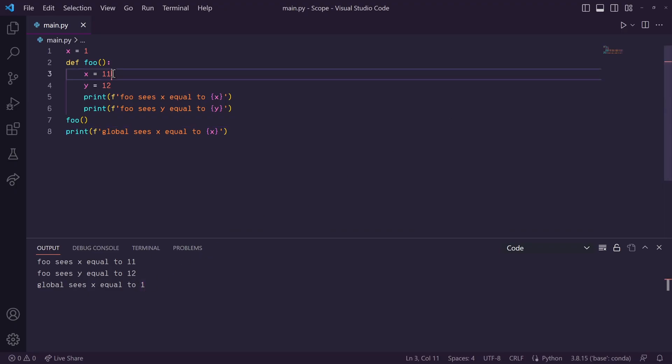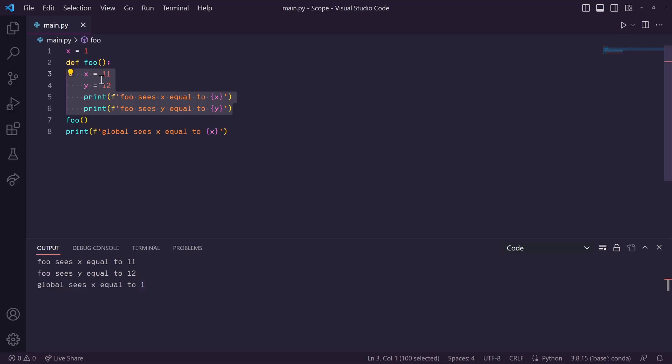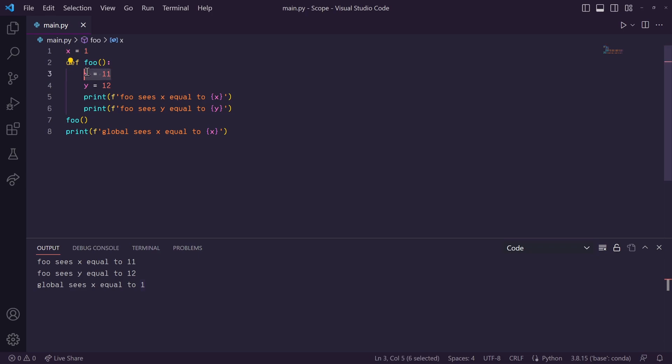So, assigning x to 11 in this function was only accessible in the local scope of that function. It did not affect this global x variable. These two variables, while both named x, are in different scopes and therefore stored in totally different addresses in memory.